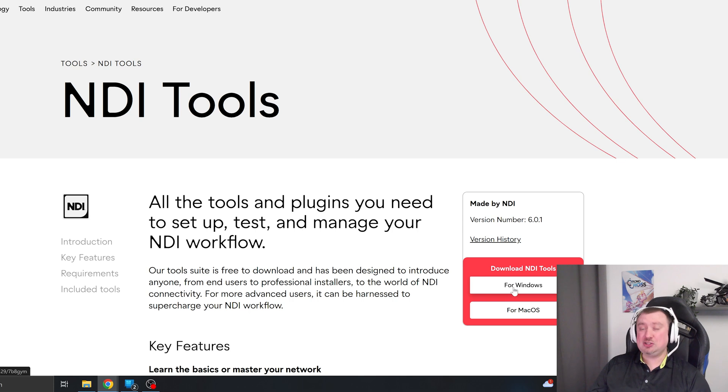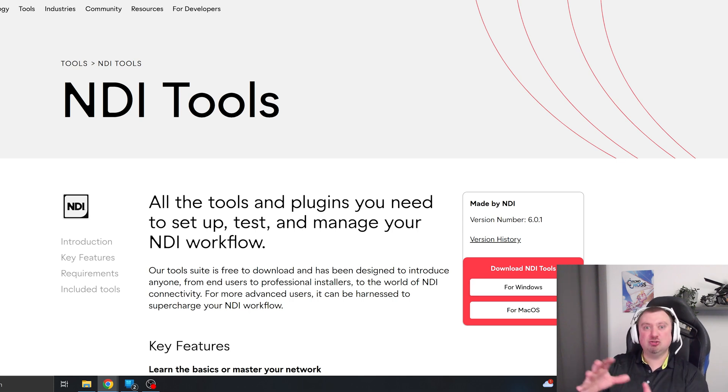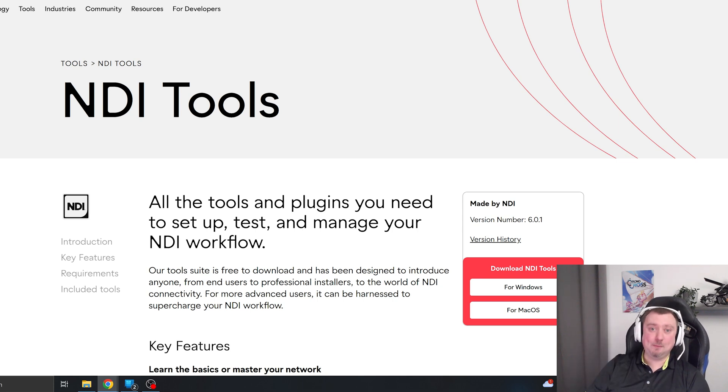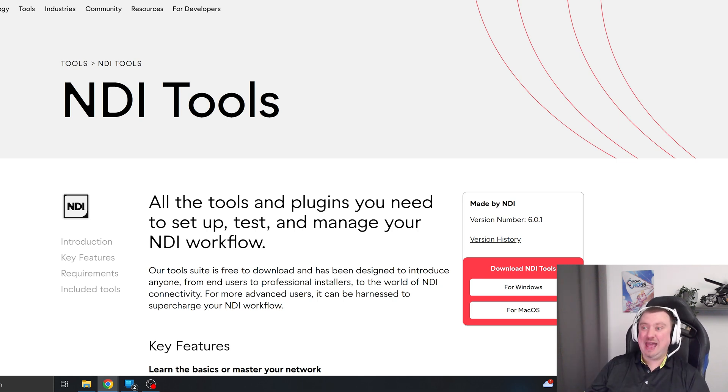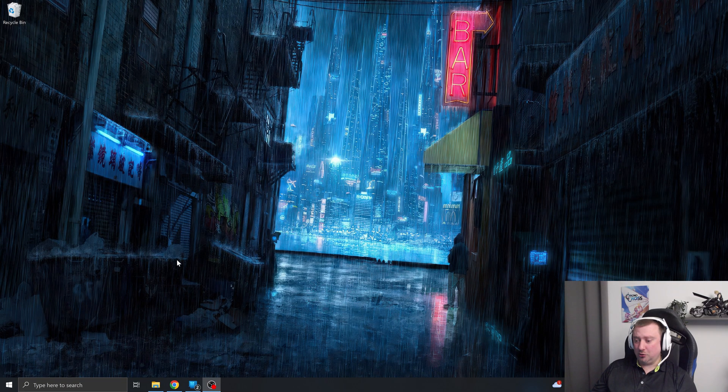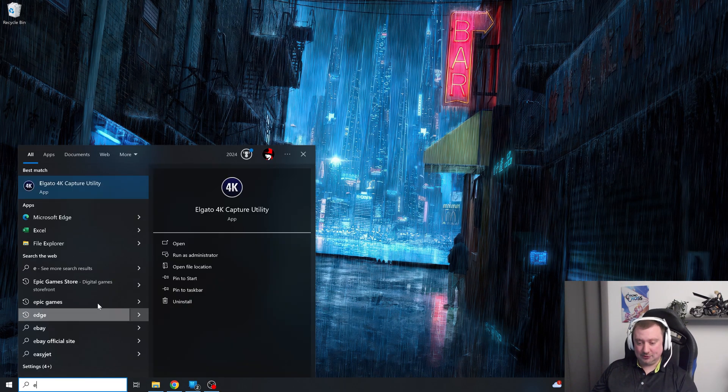Once you've installed NDI tools, it will want you to register. But there's a little X in the top right corner of the registration pop-up. Tap that and you won't need to put any details in whatsoever. And this will still work fine. So once that's installed, as mine is, here's the actual workaround.